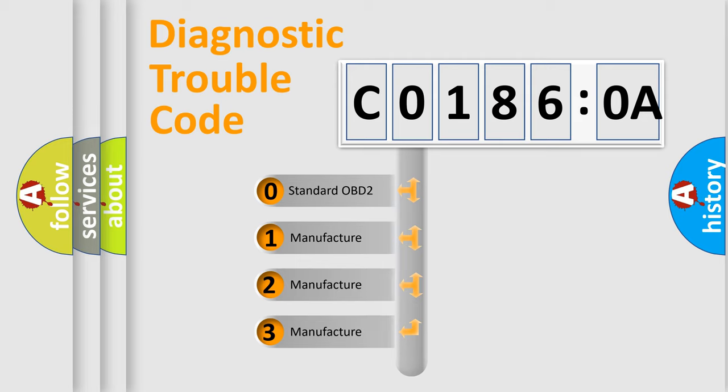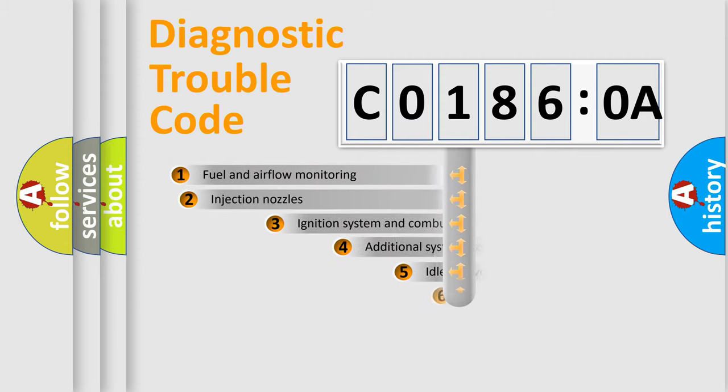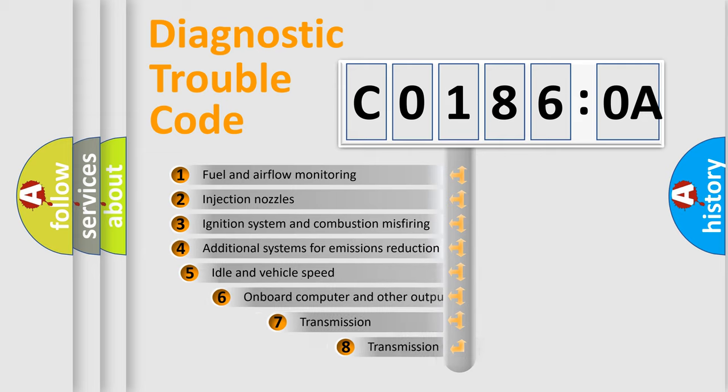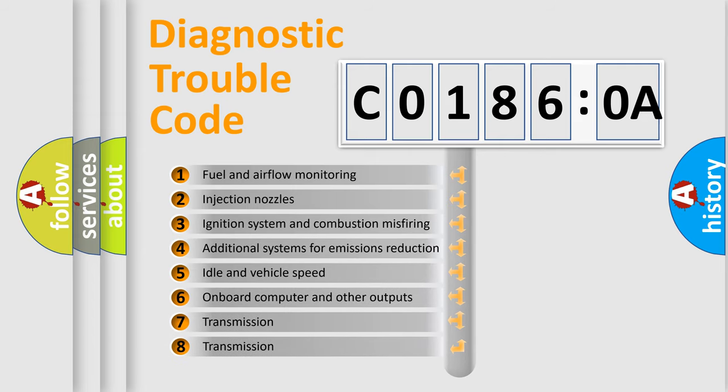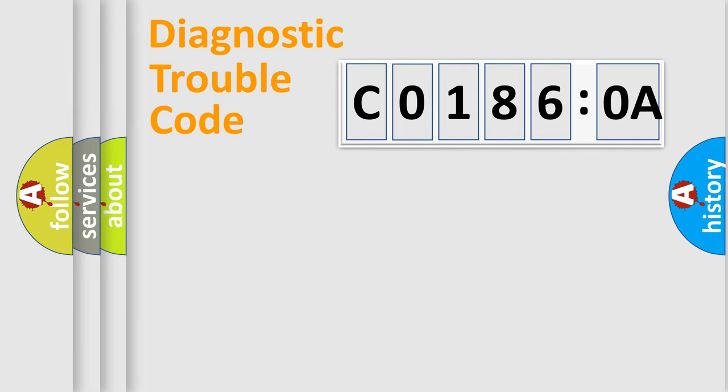If the second character is expressed as zero, it is a standardized error. In the case of numbers 1, 2, or 3, it is a manufacturer-specific error. The third character specifies a subset of errors. The distribution shown is valid only for the standardized DTC code.